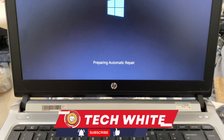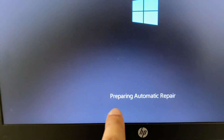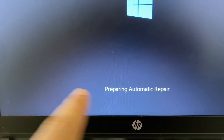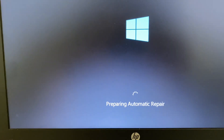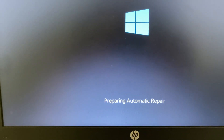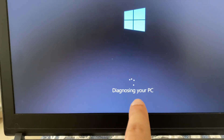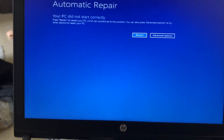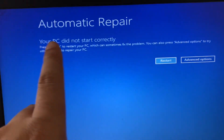Hi friends, my name is Raj and you are watching Tech Wide. If you are facing this kind of error — 'Preparing Automatic Repair' — in this video I will show you how to fix this error. You have to wait for a few minutes. You can see 'Diagnosing your PC' and you can see the error message 'Automatic Repair'.